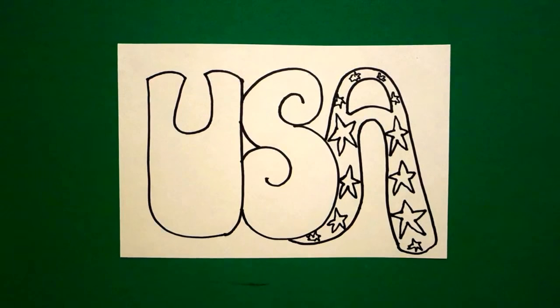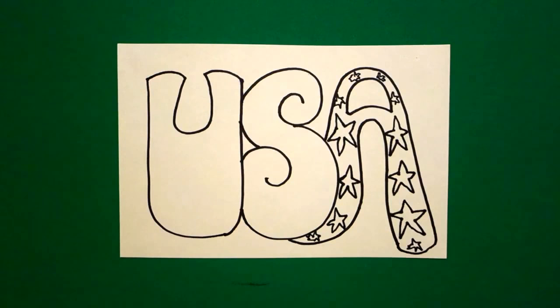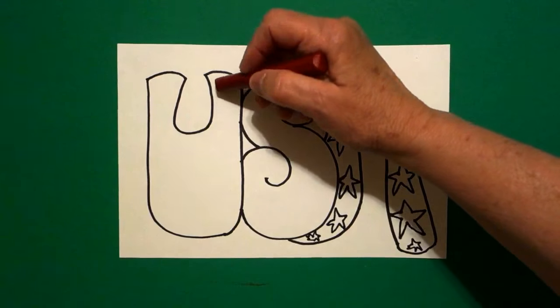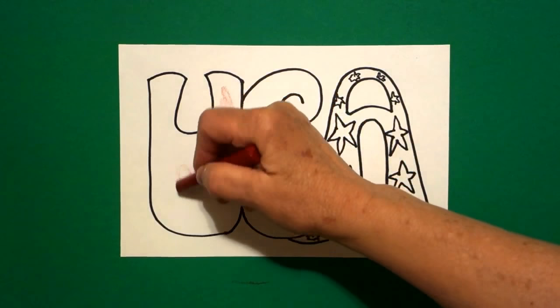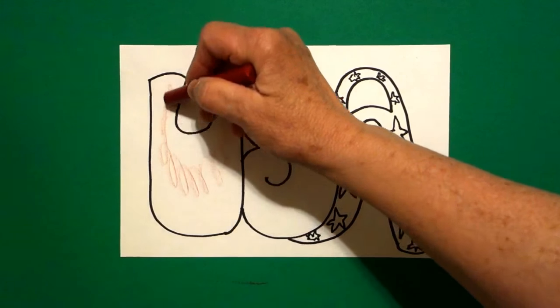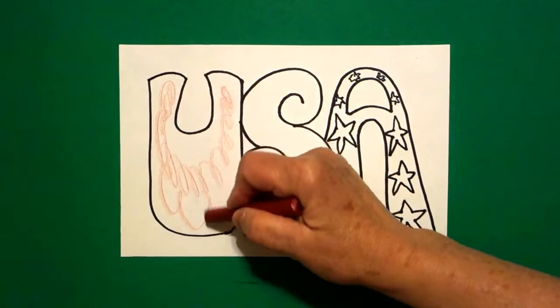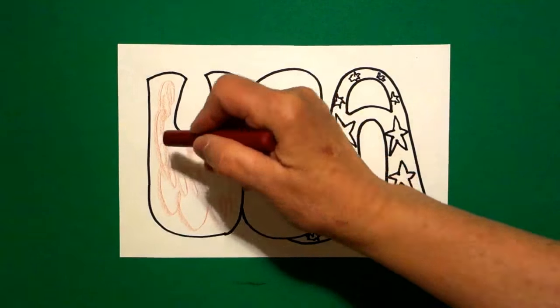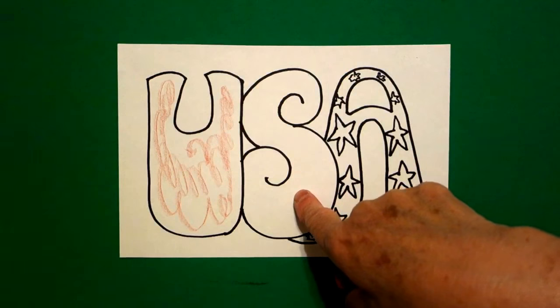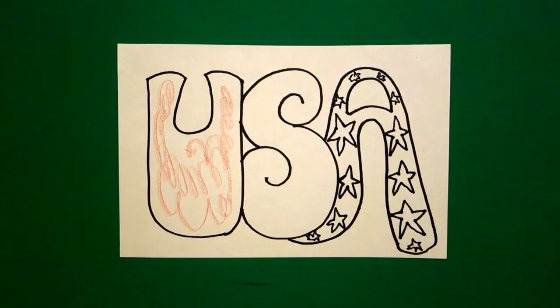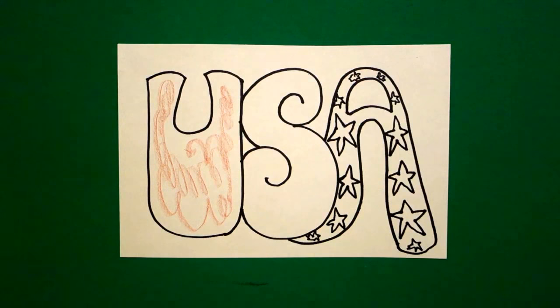This is super easy to color because it's red. I'm going to do this all red. It's white. I'm going to leave this one alone. And it's blue.